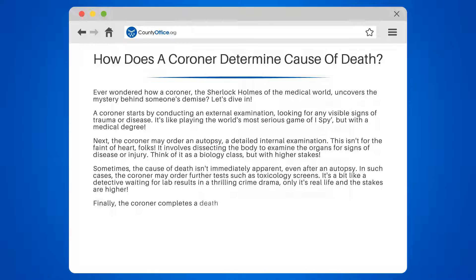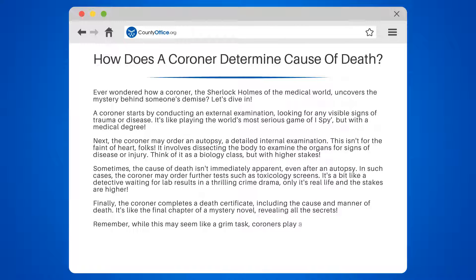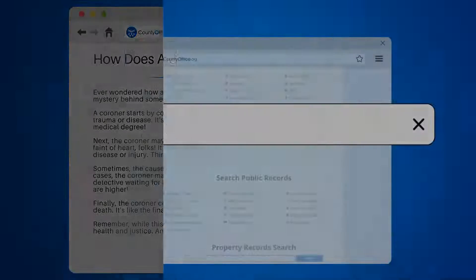Finally, the coroner completes a death certificate, including the cause and manner of death. It's like the final chapter of a mystery novel, revealing all the secrets. While this may seem like a grim task, coroners play a crucial role in public health and justice. And that is how a coroner determines the cause of death.